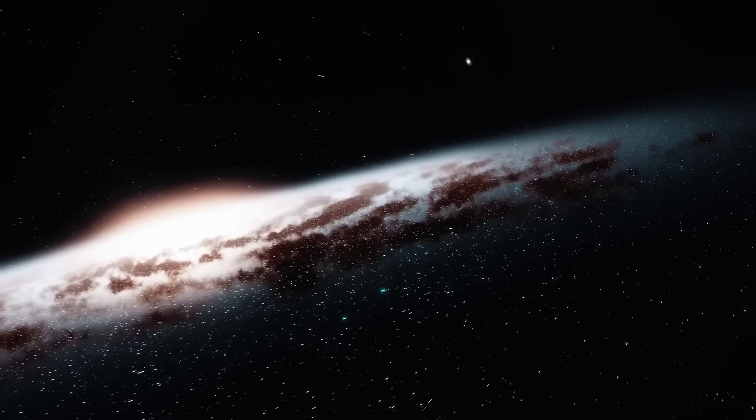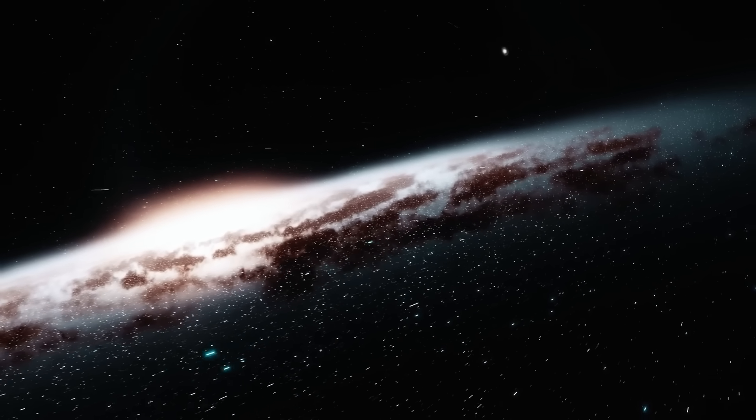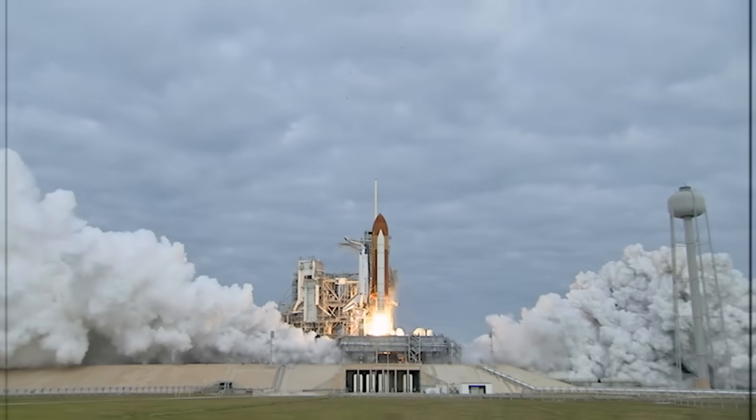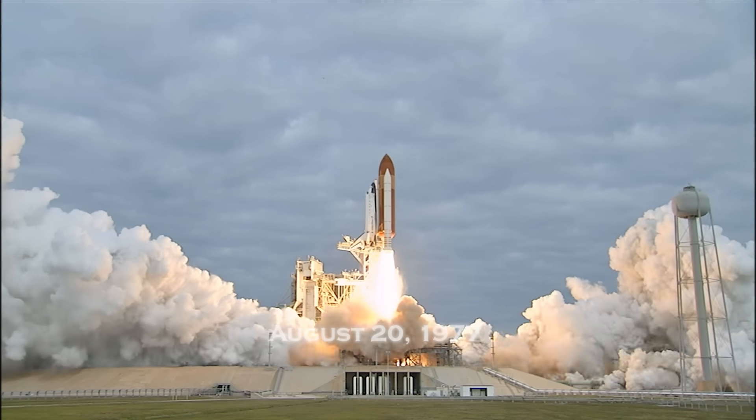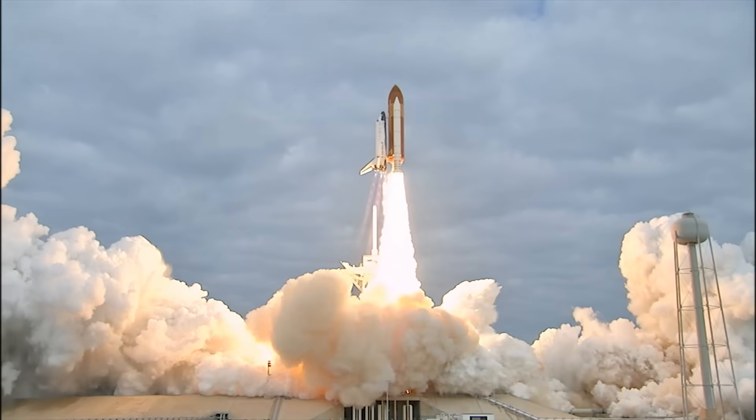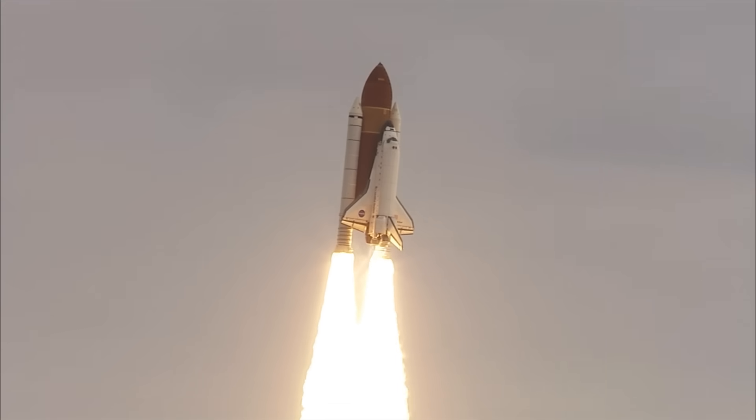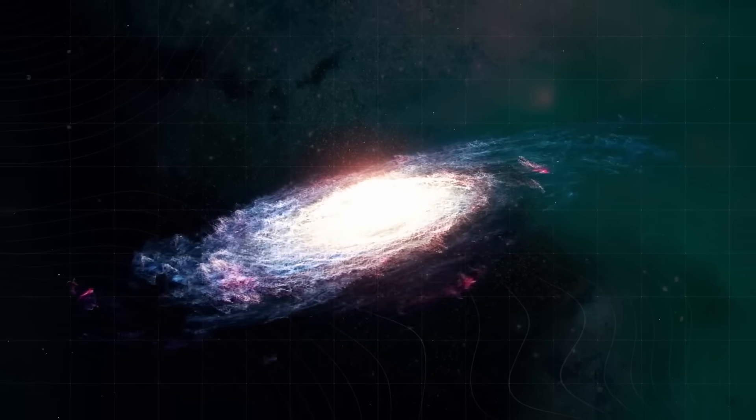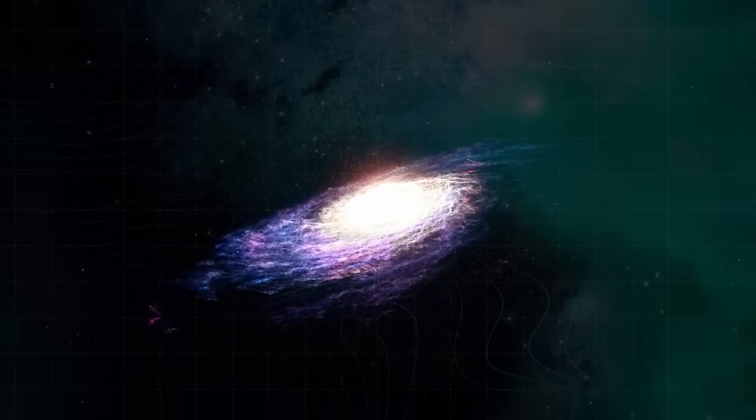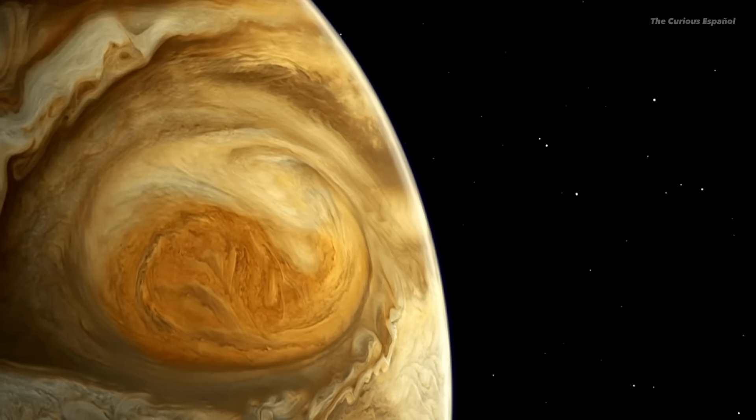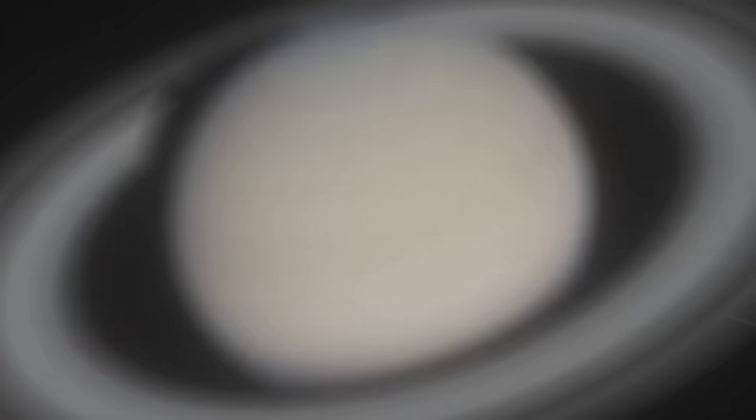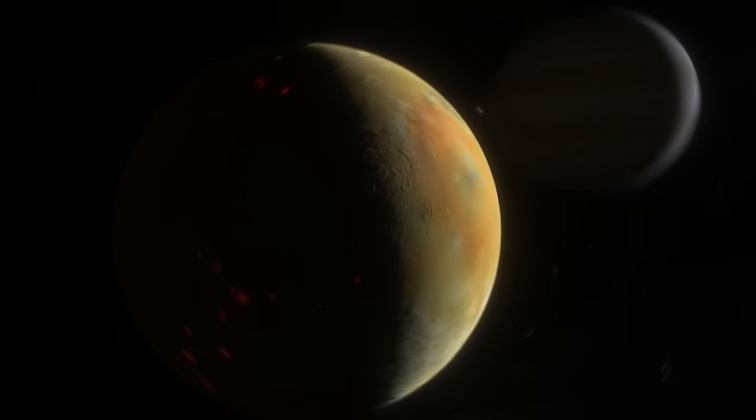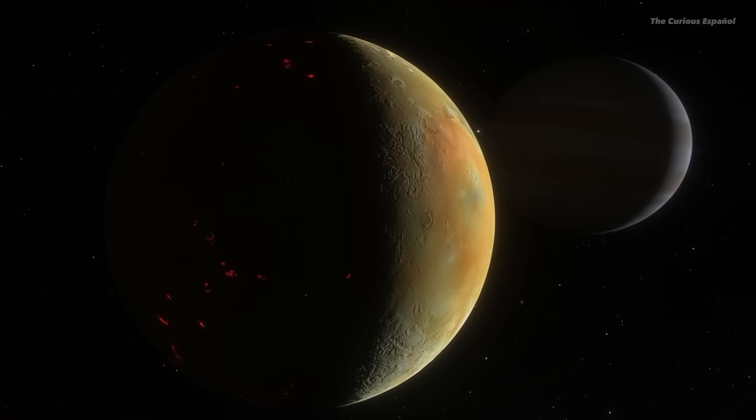To understand the weight of this moment, we need to step back to where it all began. Voyager 1 left Earth in 1977 during the golden age of space exploration, a twin alongside Voyager 2 meant to capture humanity's first close-up views of the outer planets. It dazzled us with images of Jupiter's swirling storms, Saturn's majestic rings, and moons that looked like miniature worlds.